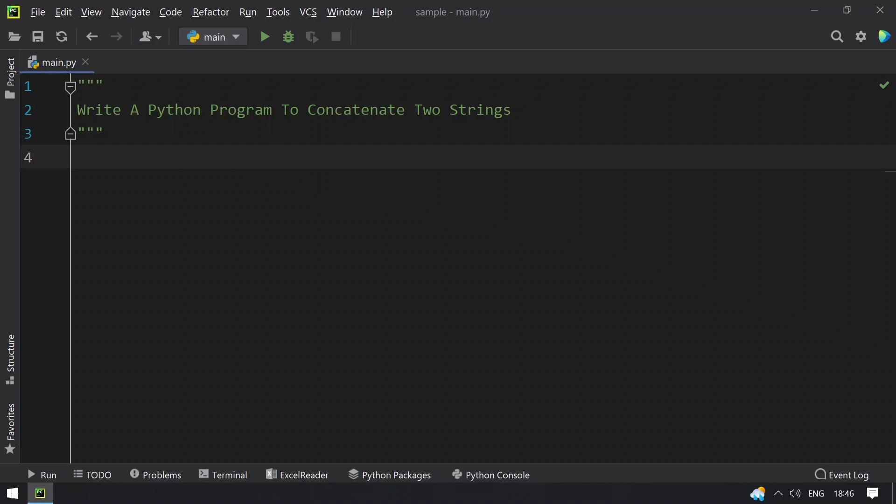Hey guys, welcome to my YouTube channel. In this video, you will learn about how to write a Python program to concatenate two strings.